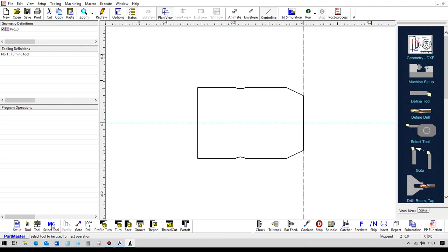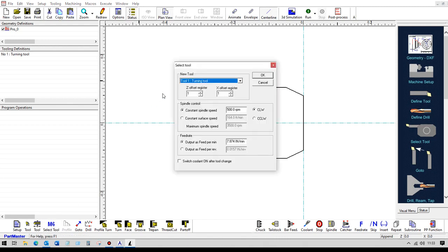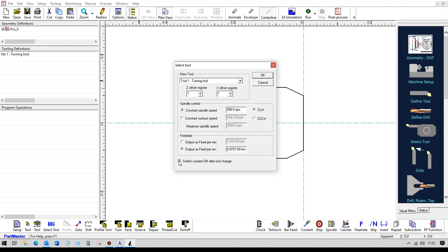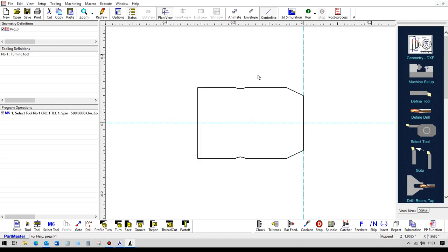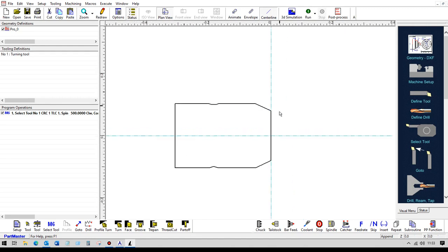To select that tool for use, we choose the select tool dialog box. And this is where we can set the spindle speed and the feed rate. And we can either output the feed rate as feed per minute or as feed per rev. If we need to use coolant, then we can switch that on here.